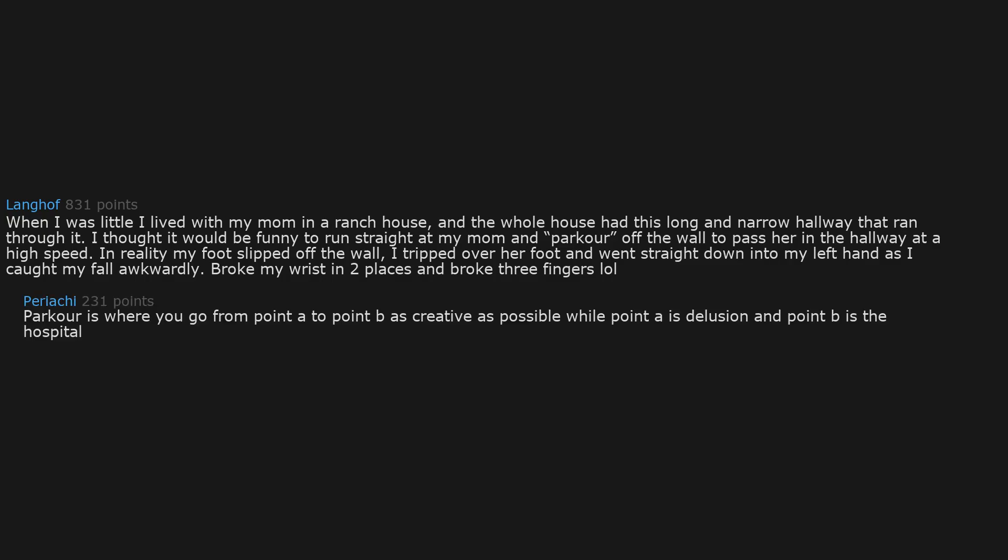When I was little I lived with my mom in a ranch house and the whole house had this long and narrow hallway that ran through it. I thought it would be funny to run straight at my mom and parkour off the wall to pass her in the hallway at a high speed. In reality, my foot slipped off the wall, I tripped over her foot and went straight down into my left hand as I caught my fall awkwardly. Broke my wrist in two places and broke three fingers. Parkour is where you go from point A to point B as creatively as possible, while point A is delusion and point B is the hospital.